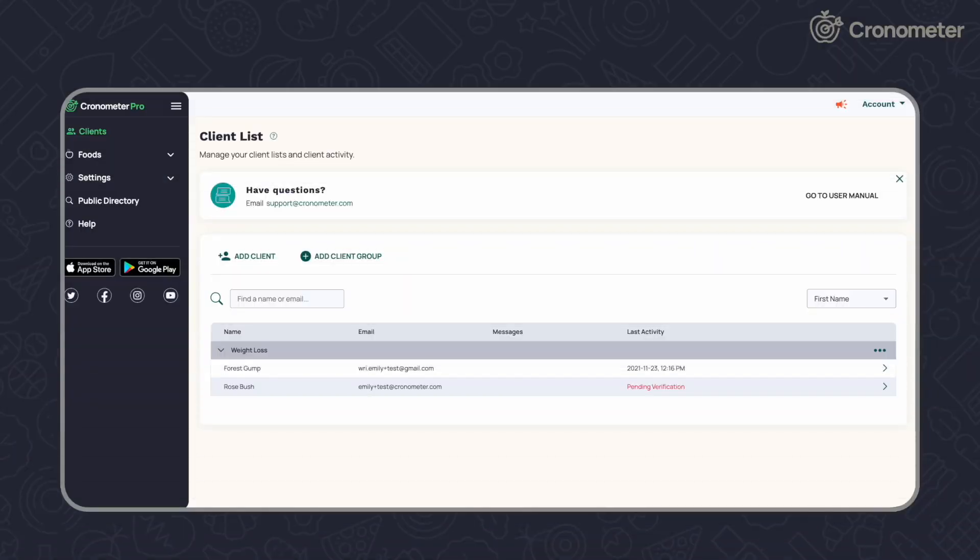Welcome to Cronometer Pro! This is your client screen where all your added clients will show. Add a client by clicking add a client in the menu on the left.